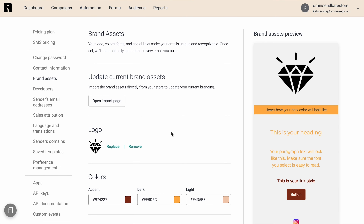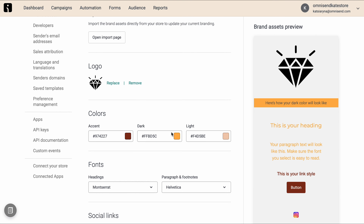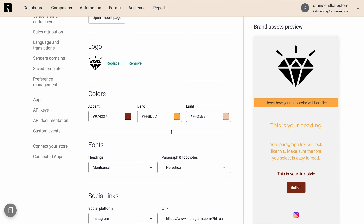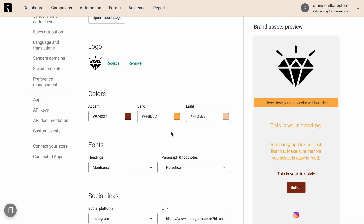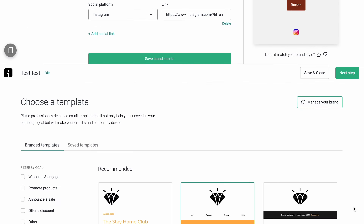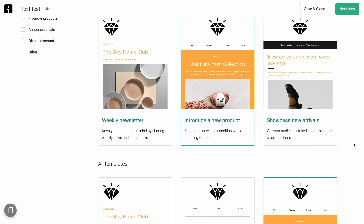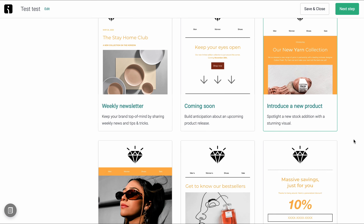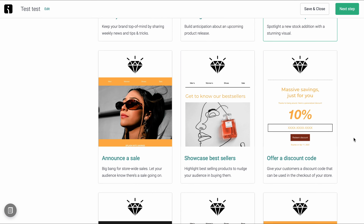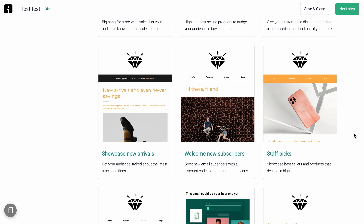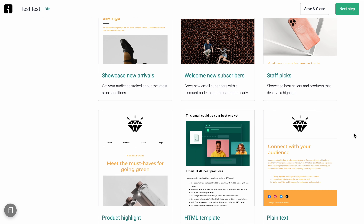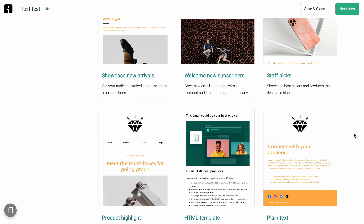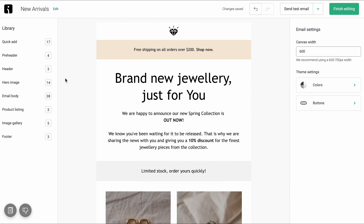You can also upload your store's brand assets into OmniSend, like the main colors and fonts, and our platform will pre-populate a bunch of email templates for you. So you can start sending beautiful branded emails in a matter of a few minutes. And this works for automations too.